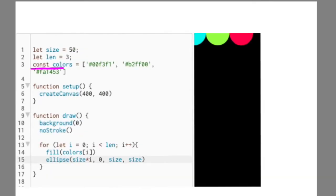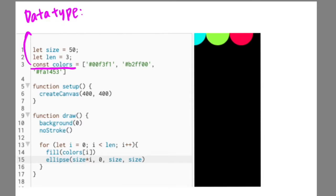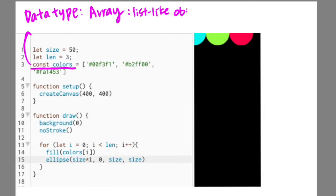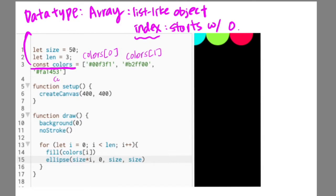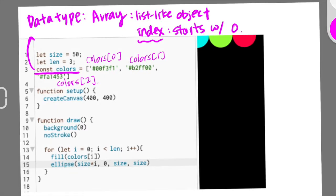The first step is making an array called colors. An array is one of the data types in computer science, and it is a list-like object. In most programming languages, we call the order of an array as index, which means we access each element in the array by calling the index of that element. The index of an array starts with number zero, so we can use the first element of the colors array by calling colors[0], the second one colors[1], the last one colors[2].